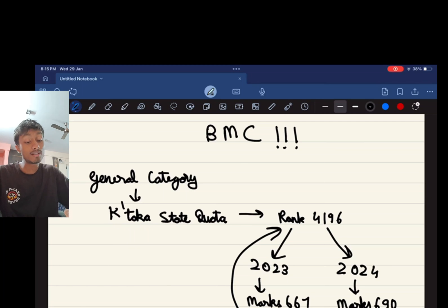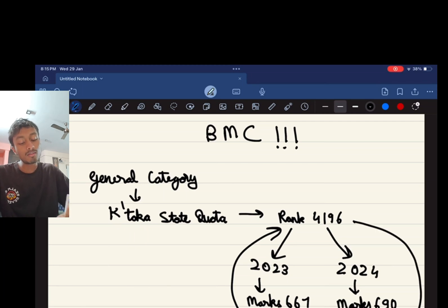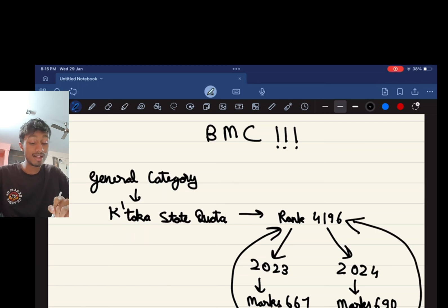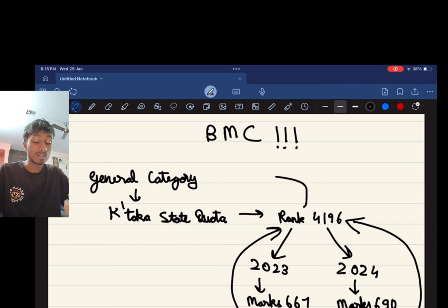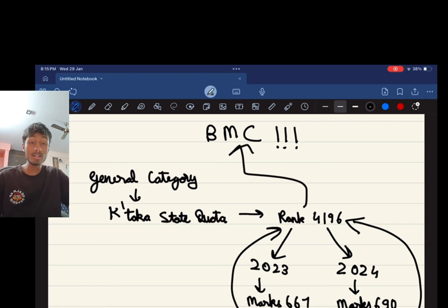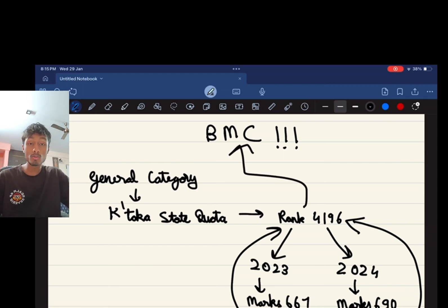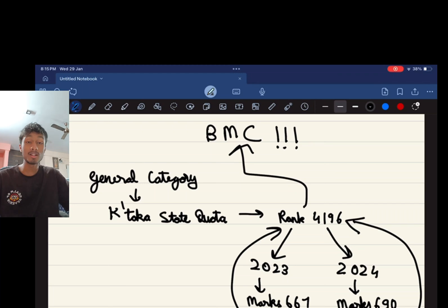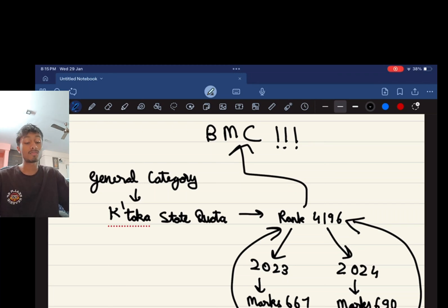If you got 690 in 2024, your rank would be 4196 in that particular year. If you would have gotten 667 in 2024, there is no way you would get BMC because your rank would be much much higher.